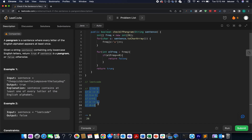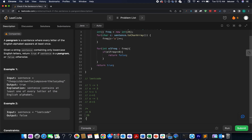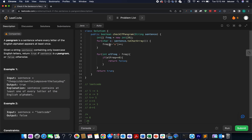Another way to solve this question instead of using maps is to use arrays, and this is what I have done here. You can choose either way as per your convenience — both work perfectly fine. I have created a frequency array of integers where at each index I store the frequency of each character from 'a' to 'z'. Once done, if I see any element whose frequency is equal to 0, I return false — the string is not a pangram.